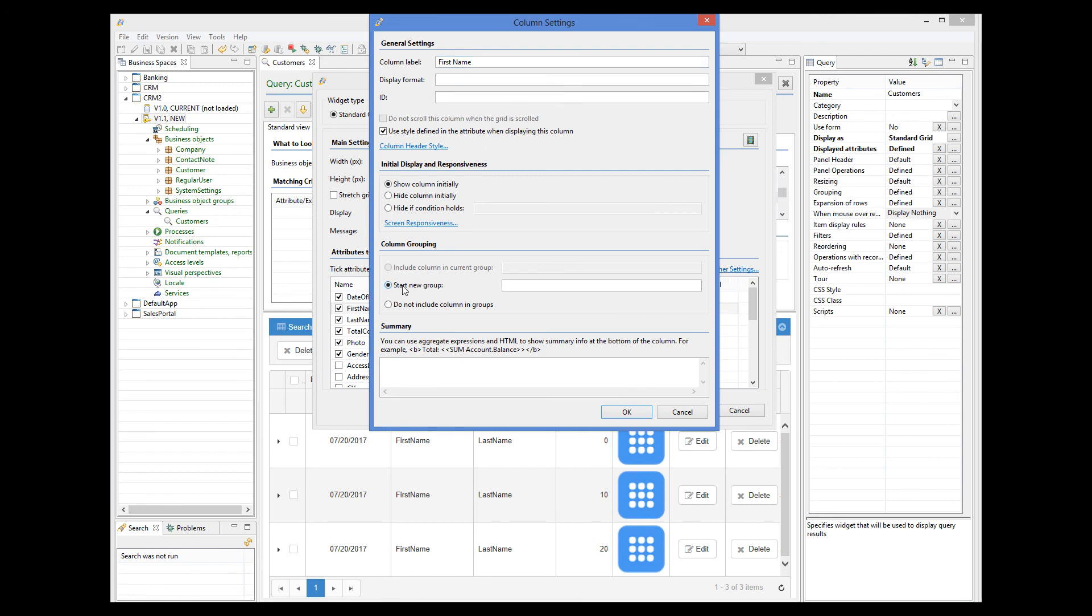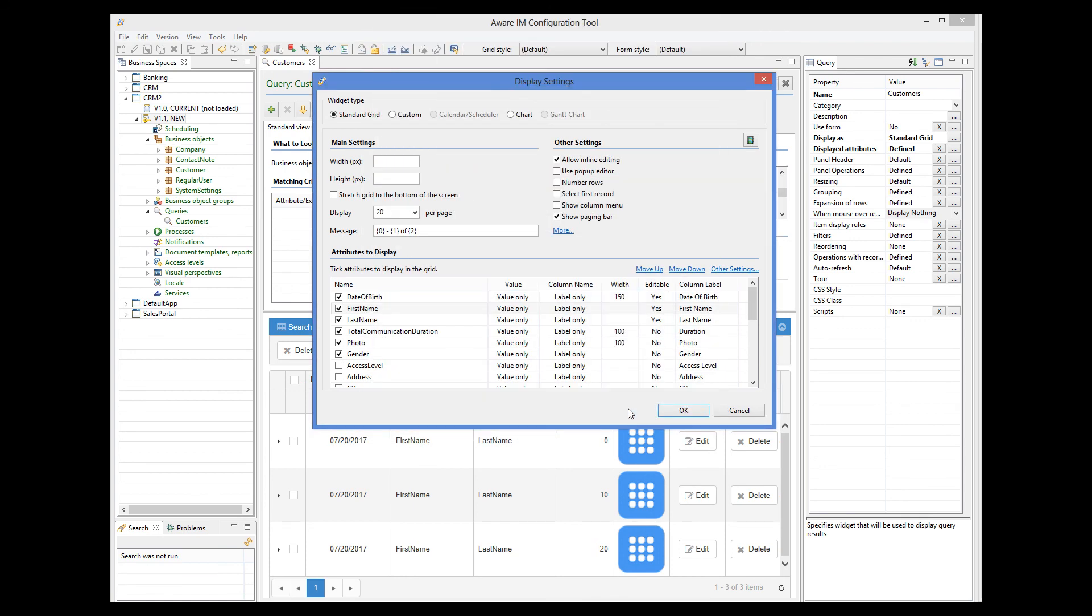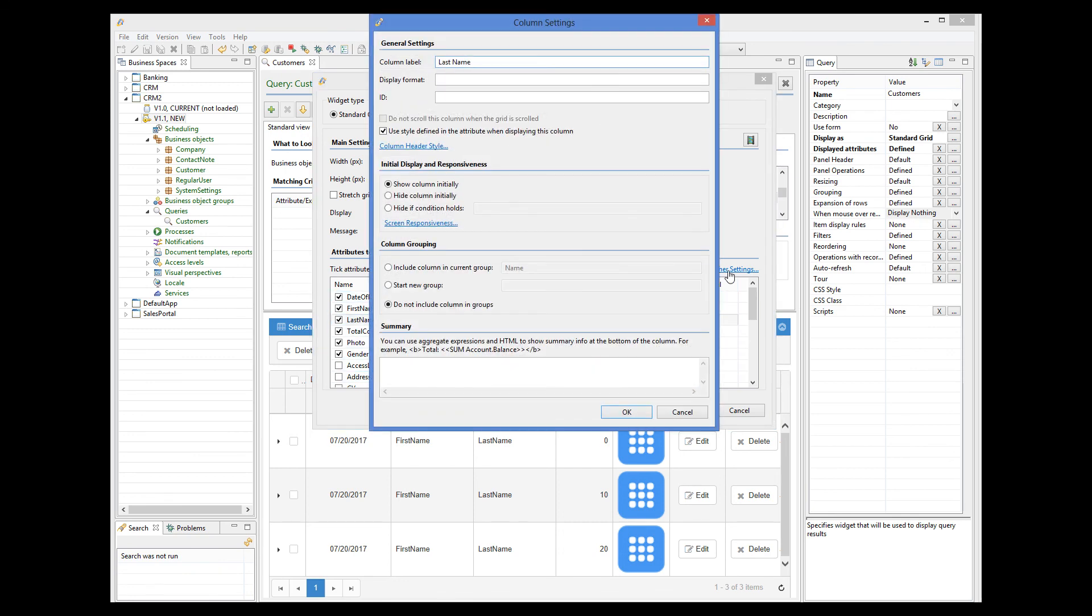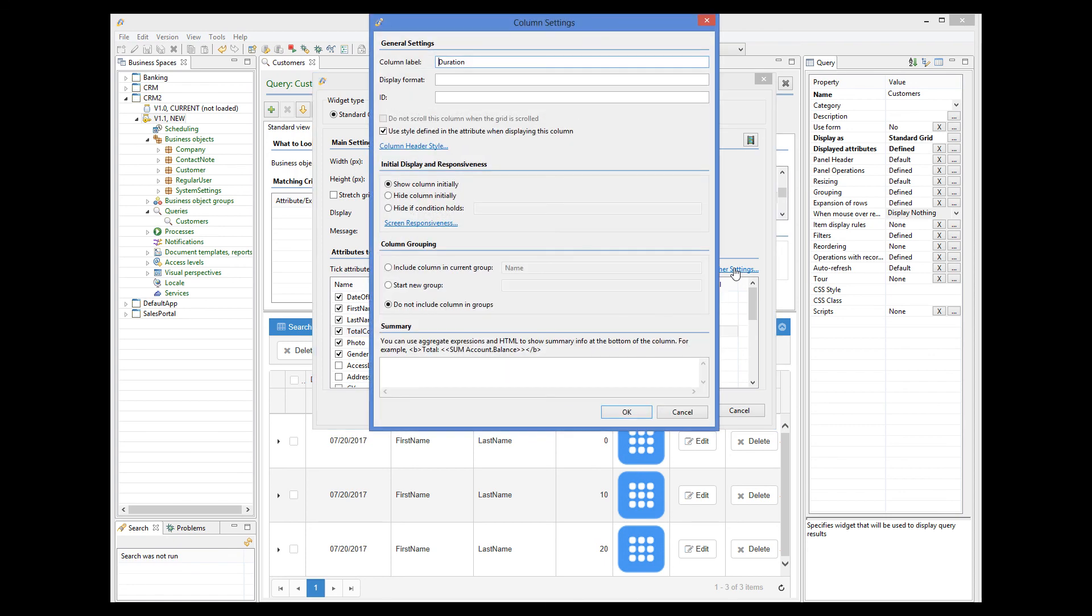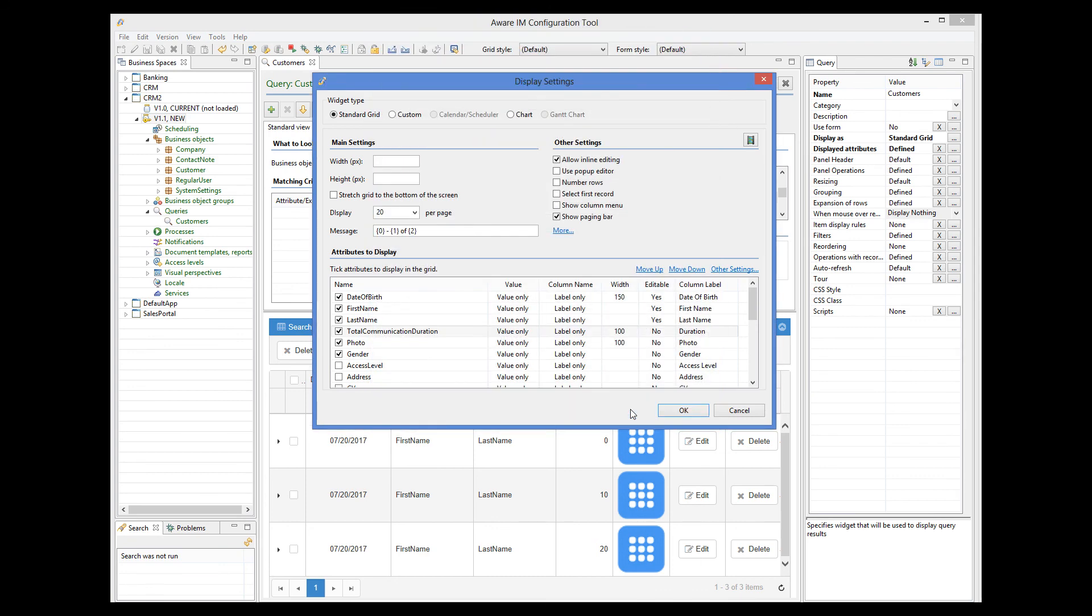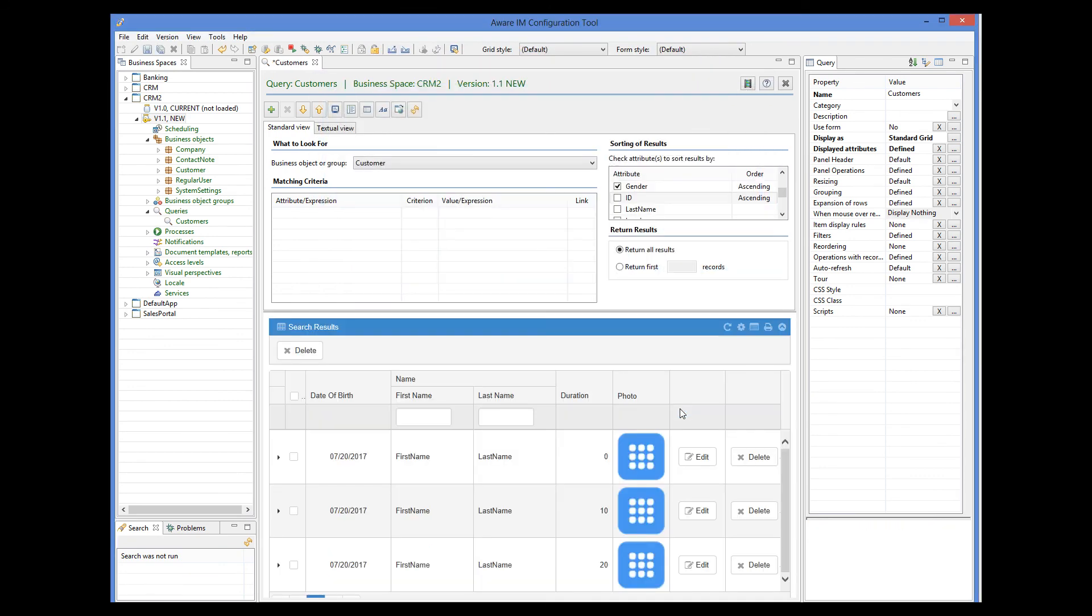There we will indicate that the column should start a new group. The last name column should be included in the current group, and the duration column should not be included in any groups. We can see how this looks in the preview window.